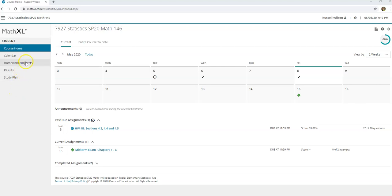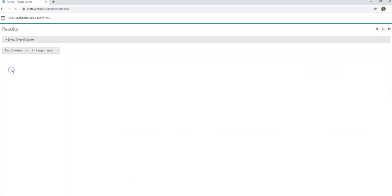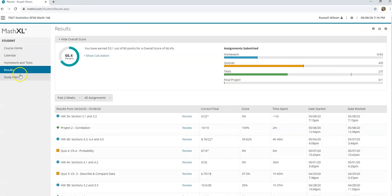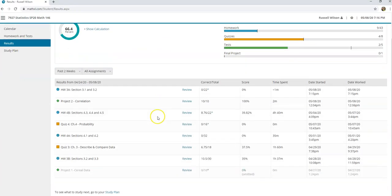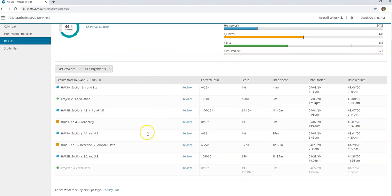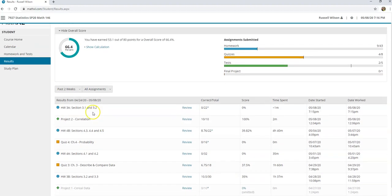I want to go back and improve a homework score. I want to click on homework and tests to do that. If I just want to see how I did on something, I can click on results and see what I missed.